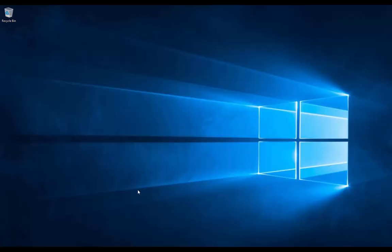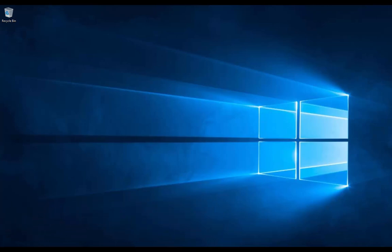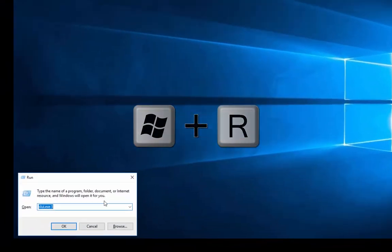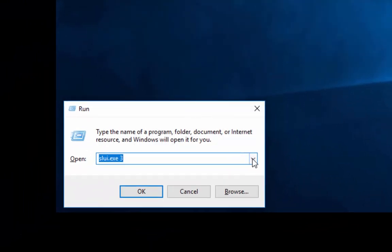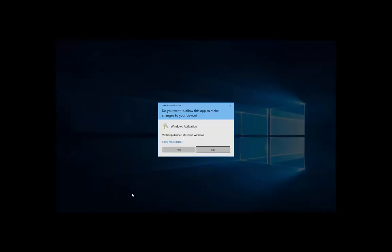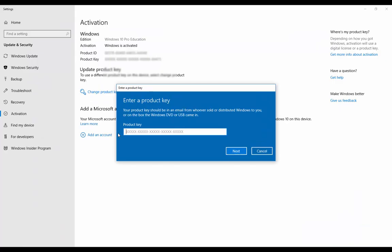Method number four is by using the change pk command. First, we need to open the Run command by pressing Windows plus R, and then type changepk.exe and then click OK. Here we can type our 25-digit product key and then click Next.